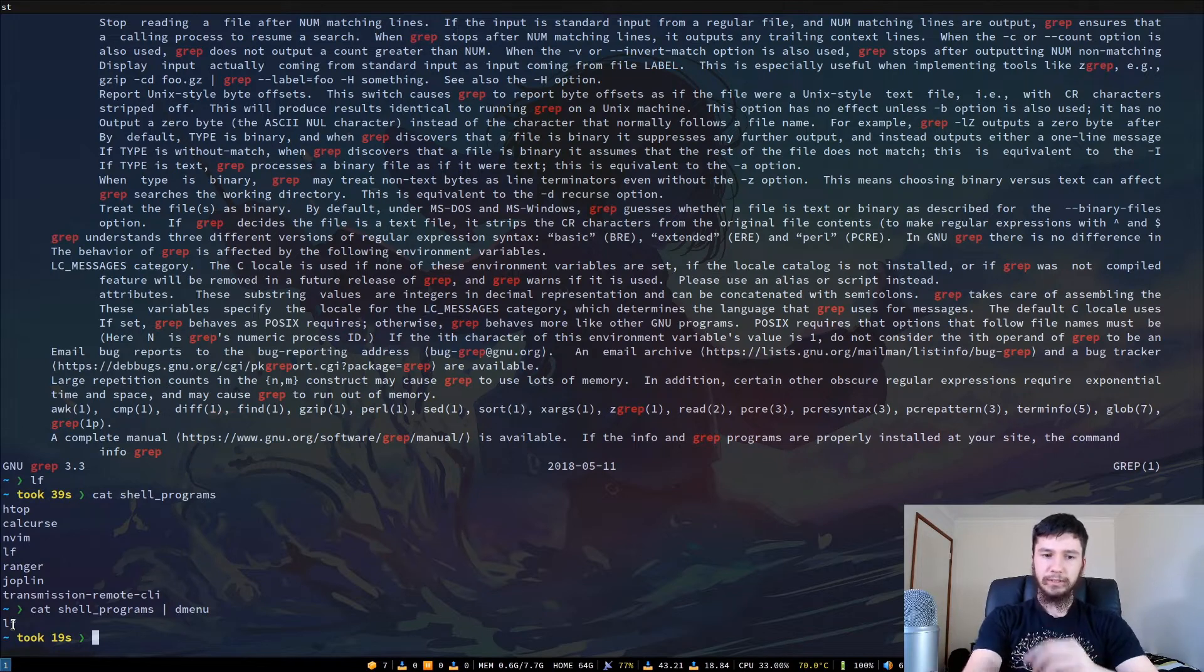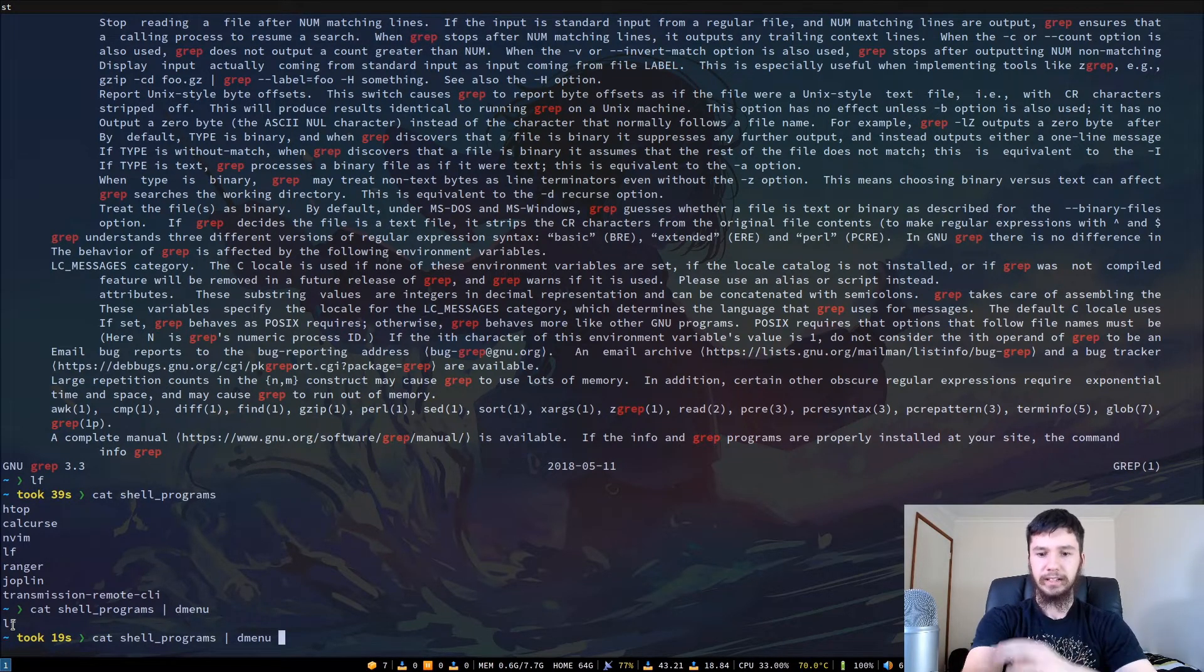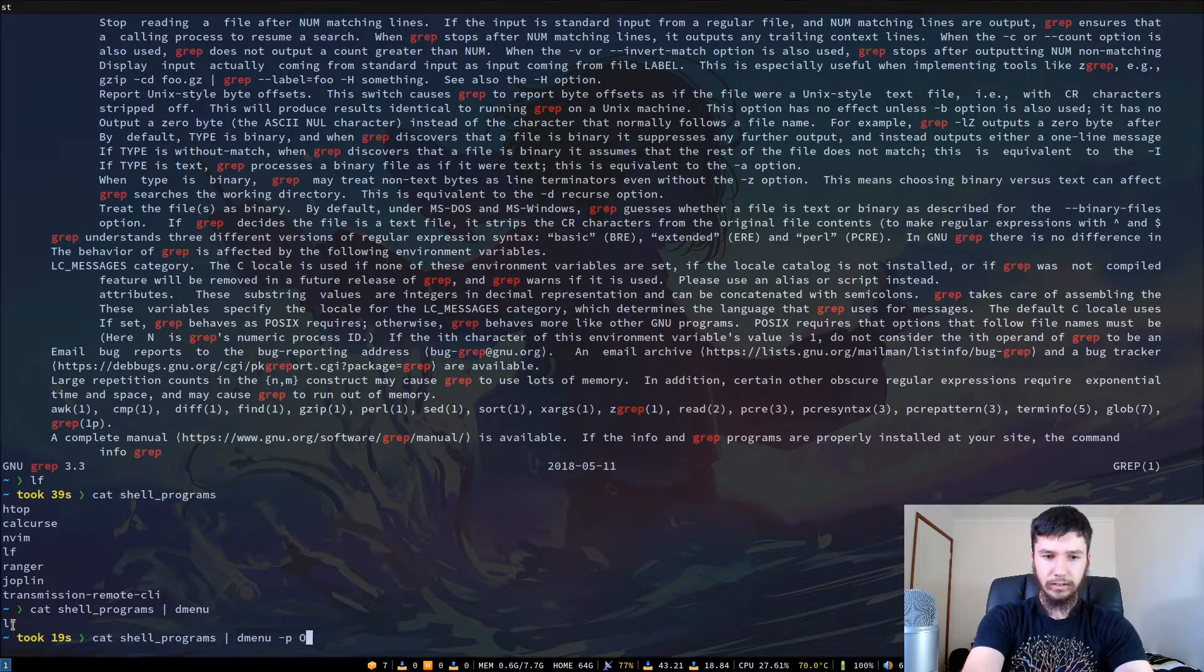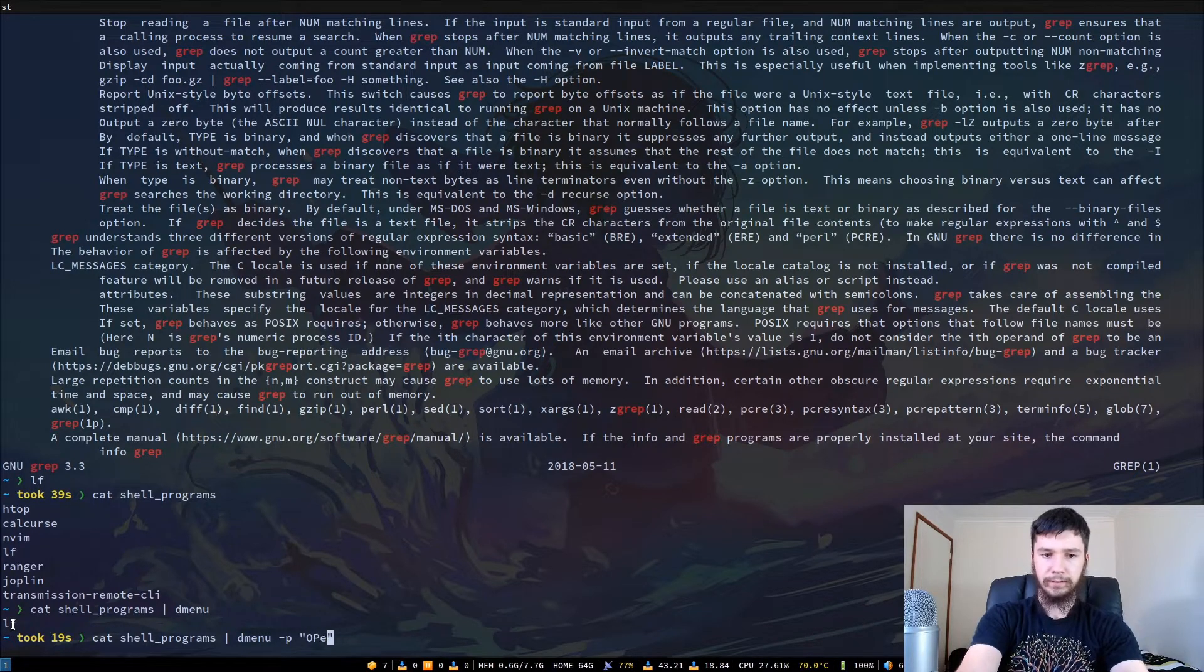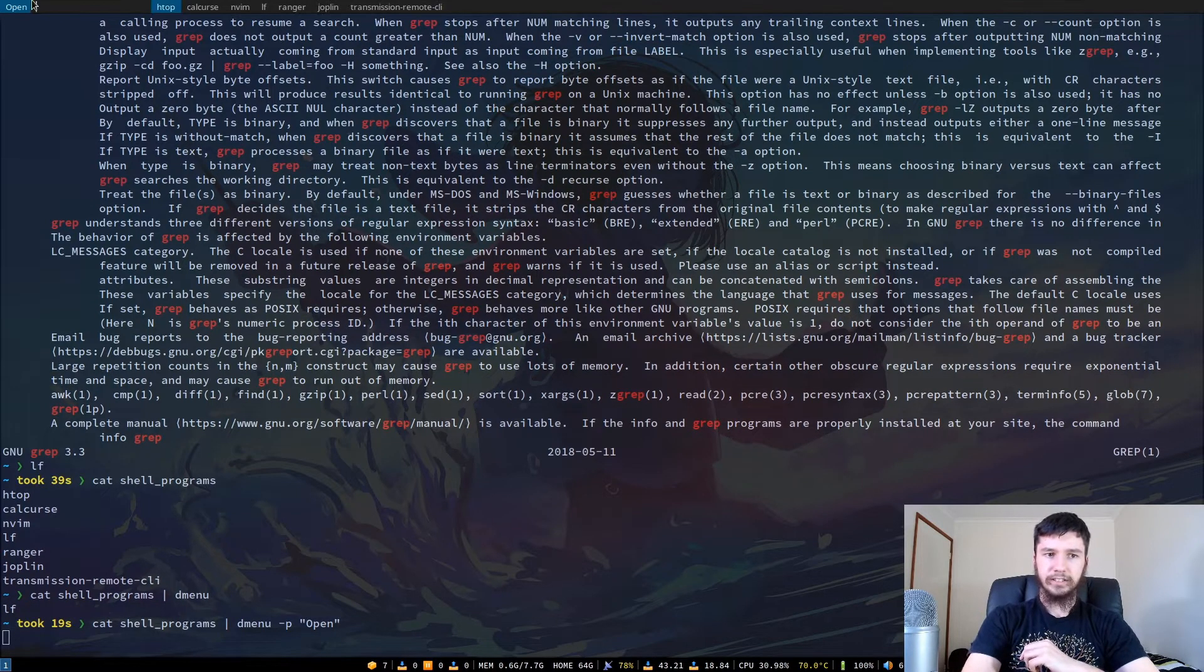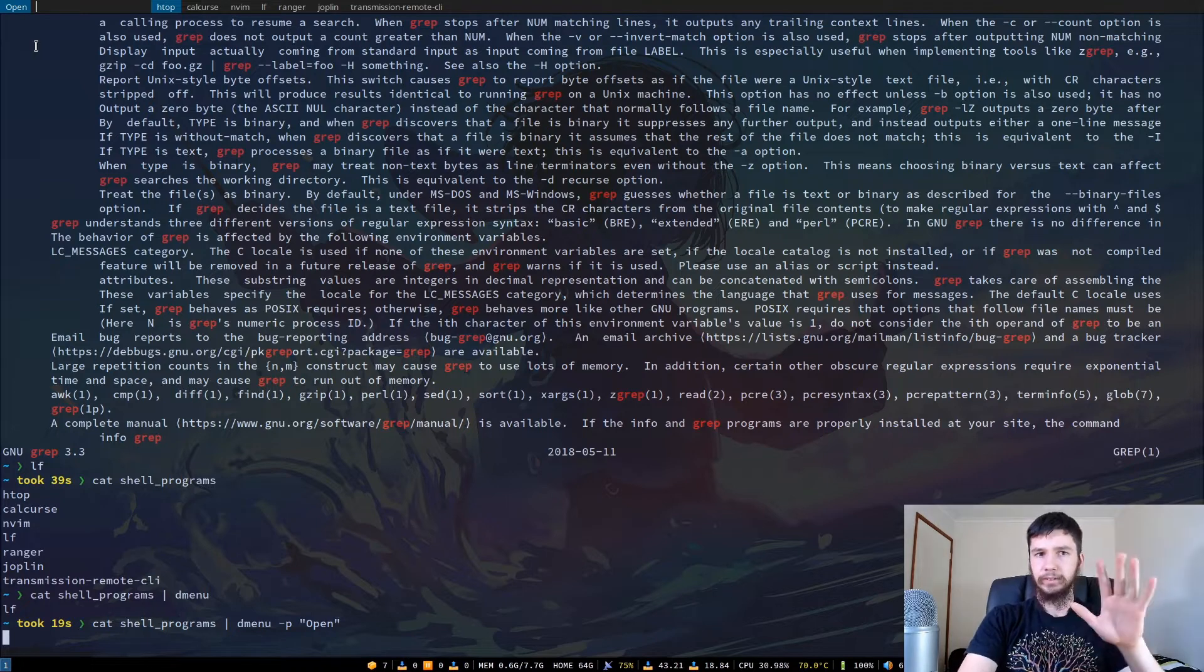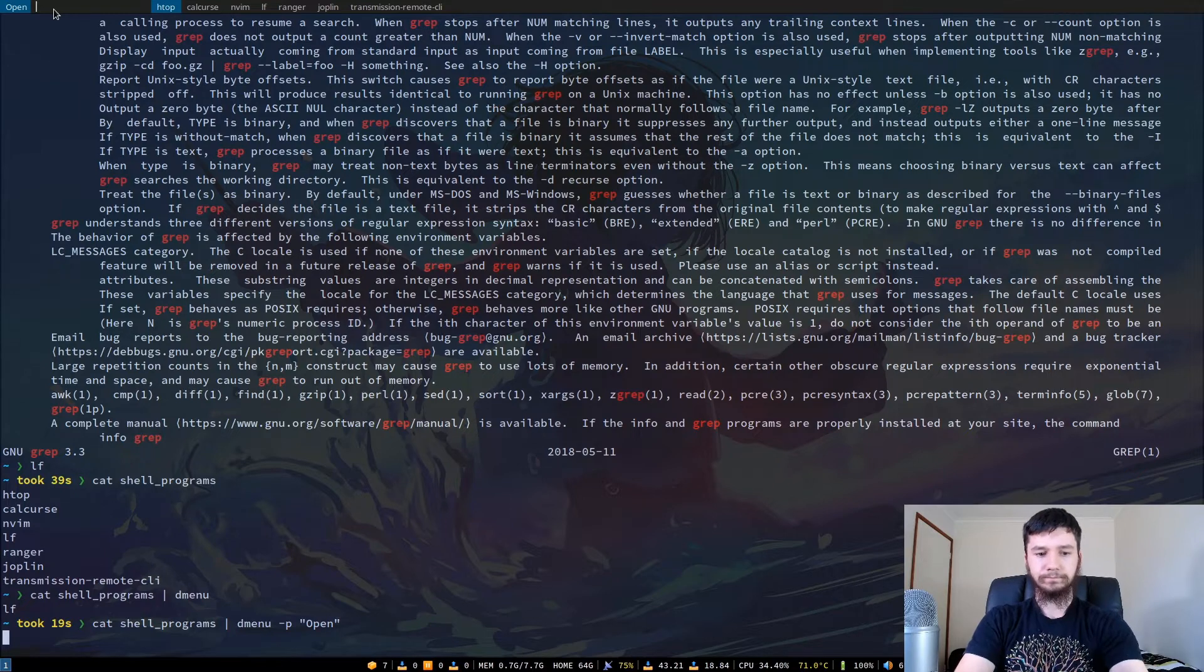But before we do that we'll just make some neat little changes to this just so it's a bit easier to use. So I will change the prompt text for DMenu and we can call it something like open. So I'll put that in quotation marks, I'm pretty sure you have to. And if we run that now, now that just changes the prompt text. That's not too important about the pipes themselves but I just wanted to have it there just so I could have some idea of what program I'm actually opening.